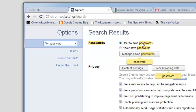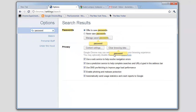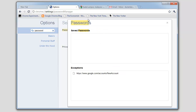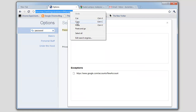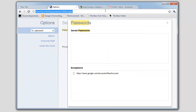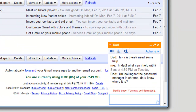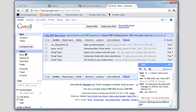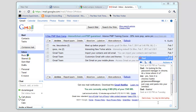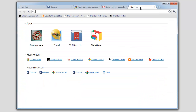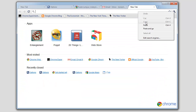Once I've found the password manager, I can then copy its direct link and send it to my dad. All my dad has to do is copy and paste this link into his Omnibox. The link will automatically open the password manager in Chrome's settings.